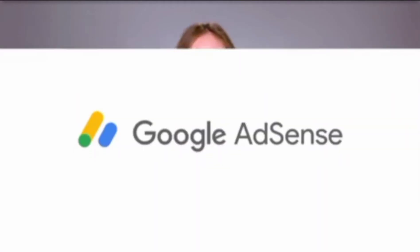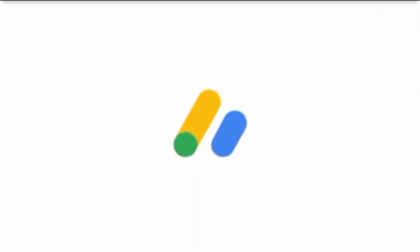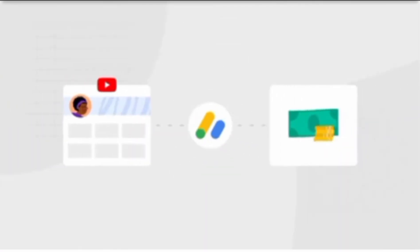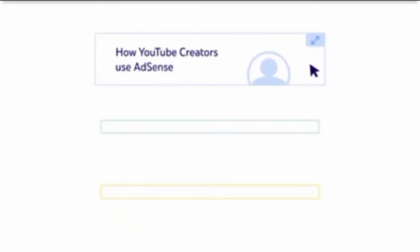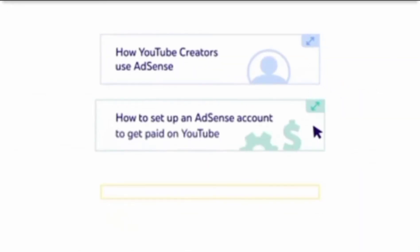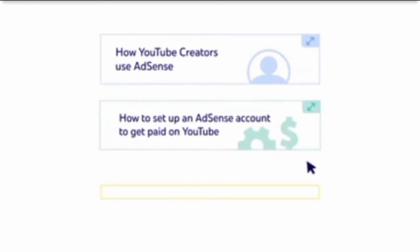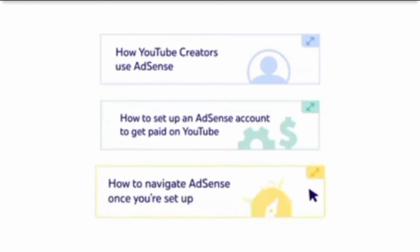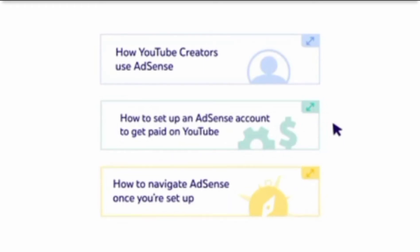Hey creators, let's talk about AdSense, the tool you need to earn money and get paid for your YouTube channel. I'll walk you through how YouTube creators use AdSense, how to set up an AdSense account to get paid on YouTube, and how to navigate AdSense once you're set up. So let's dive in.